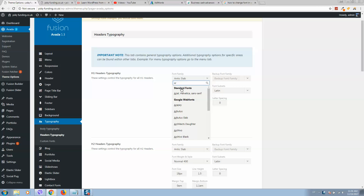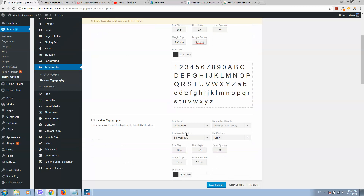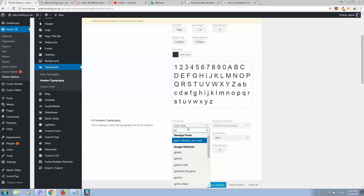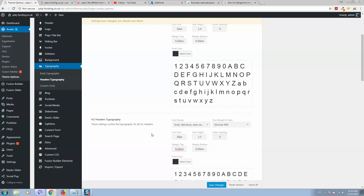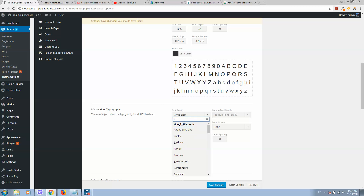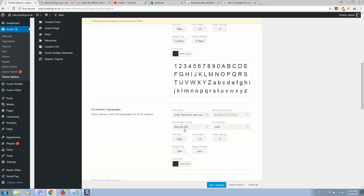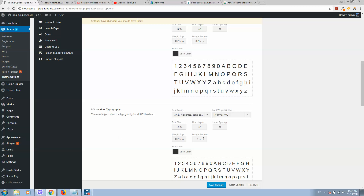Same for the headers — select Arial. I'll decrease the margin so we use the same number everywhere. Apply the same margin for Heading 2 as well, and the same margin for Heading 3.